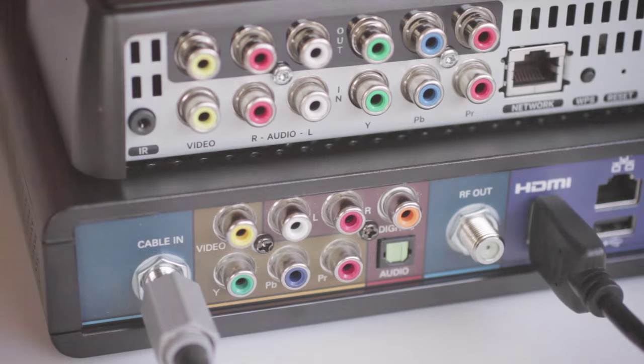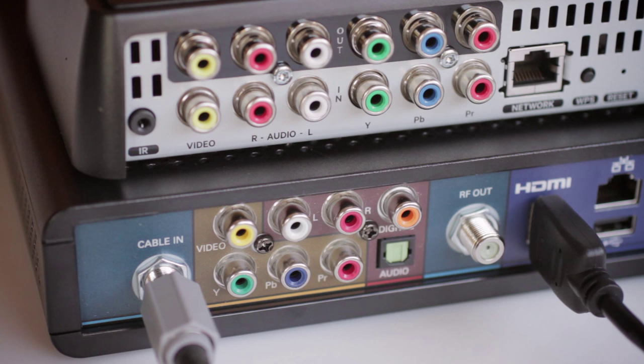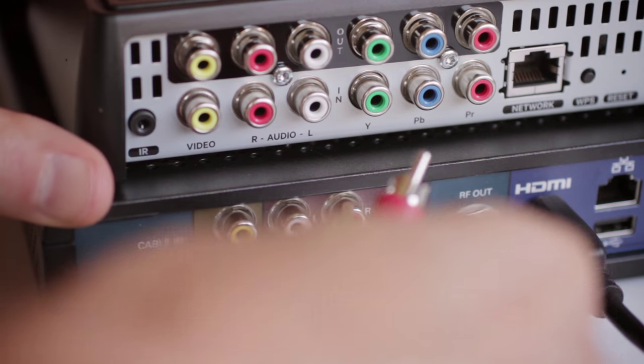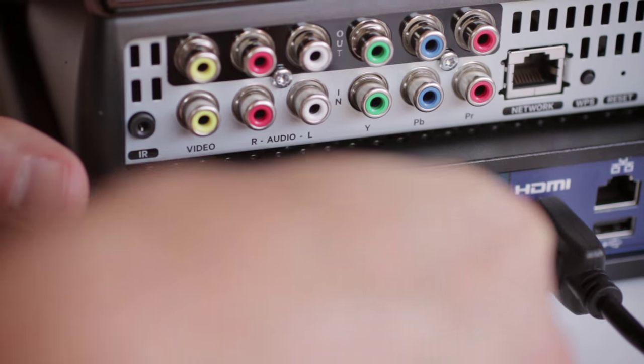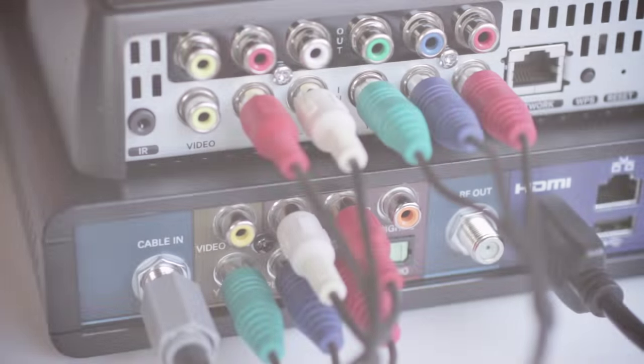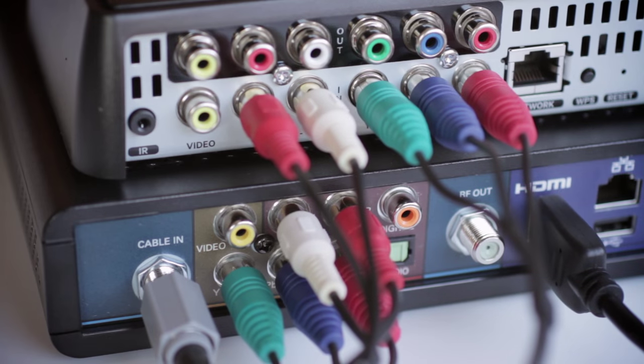Just a quick note, you may not need to use the Slingbox as a pass-through to your TV. For instance, if you're using an HDMI cable to send the set-top box signal to your television. If that's the case, you can simply connect your set-top box component outputs to the Slingbox inputs and stop there.